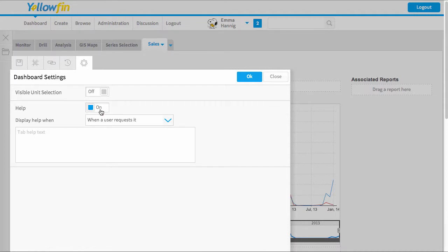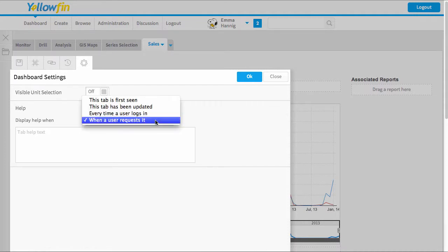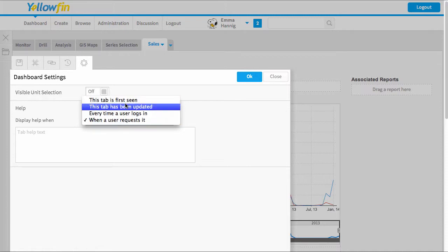Here is where I activate the help or I can deactivate it, and I can change how often I want this to appear. So I can say only show it when the user requests it or the very first time this dashboard has been seen, as an example.